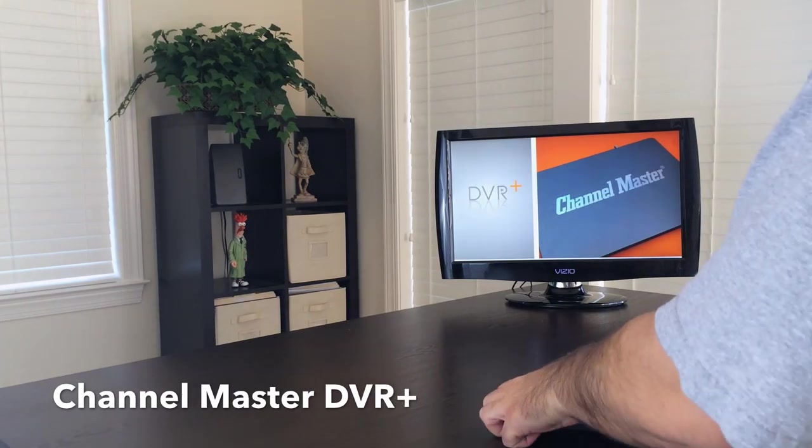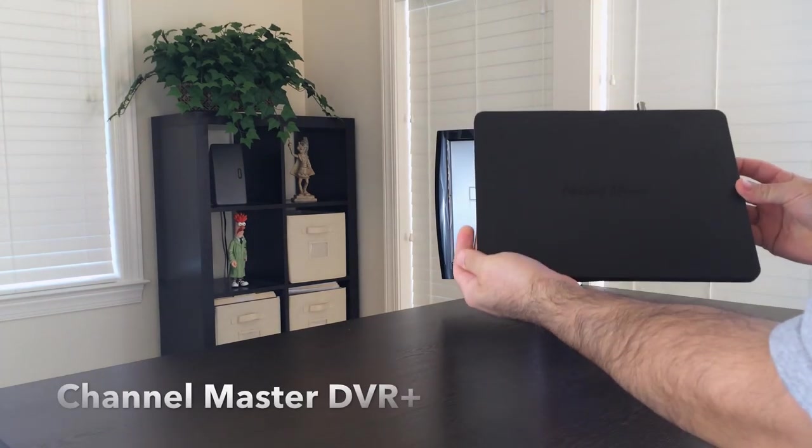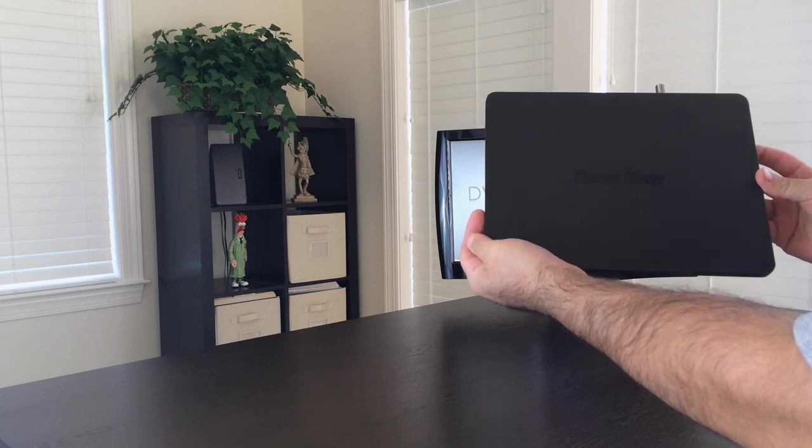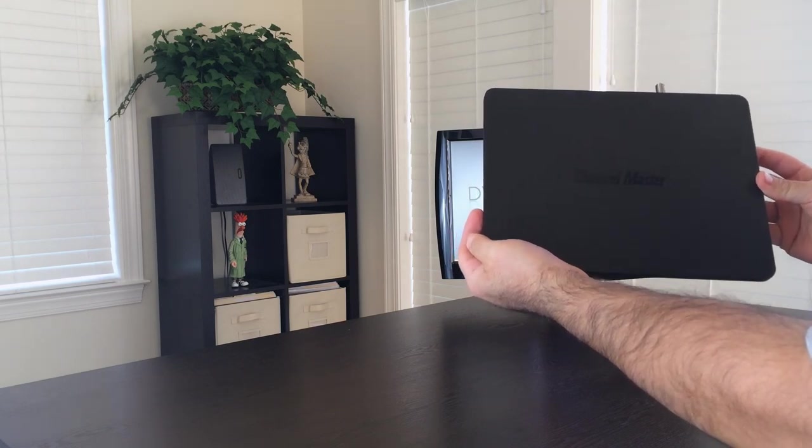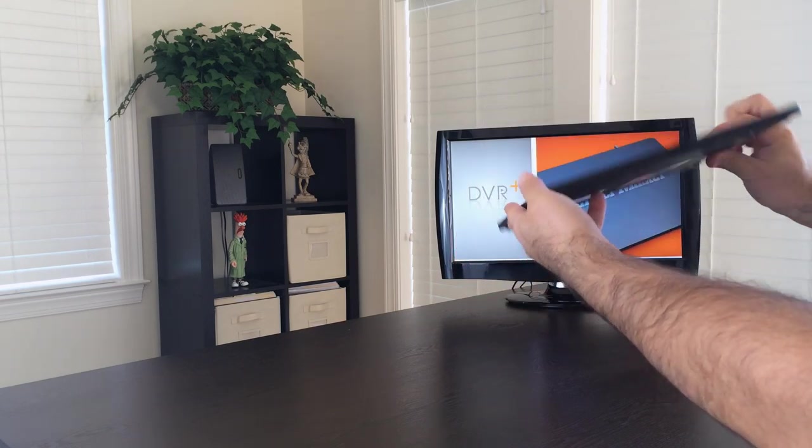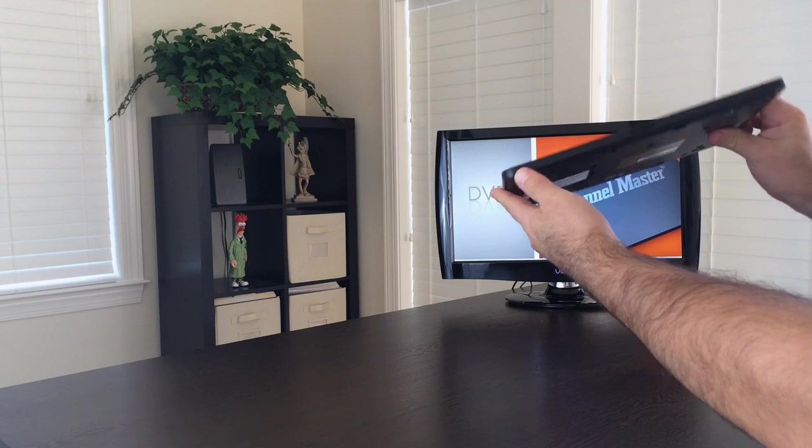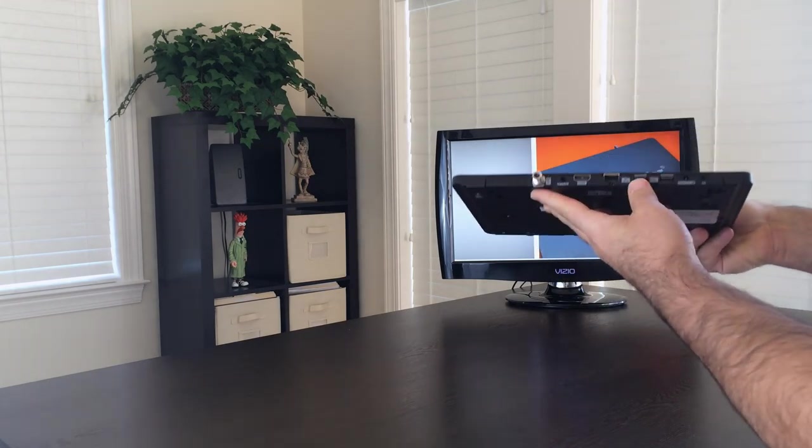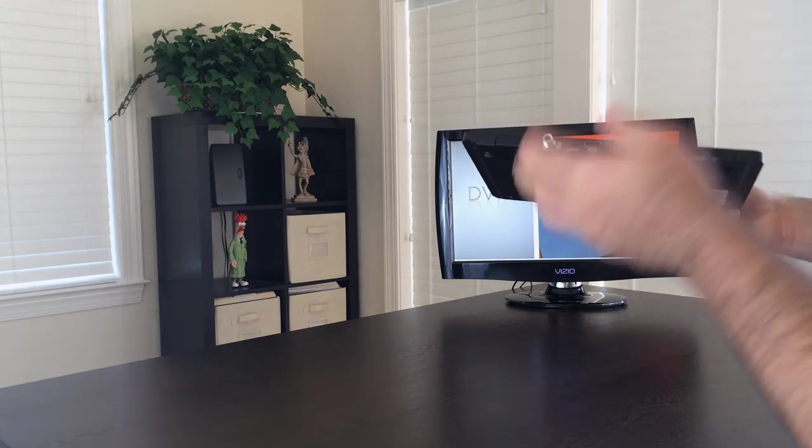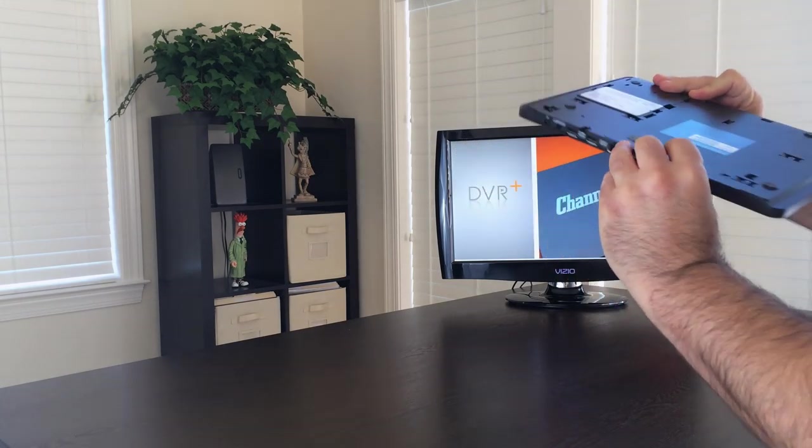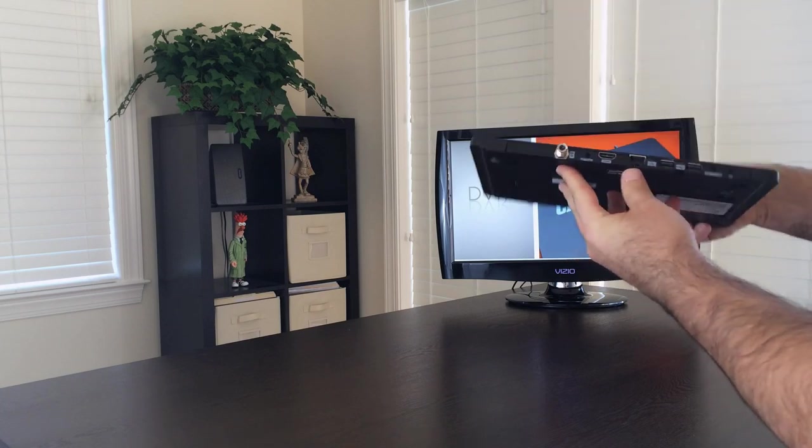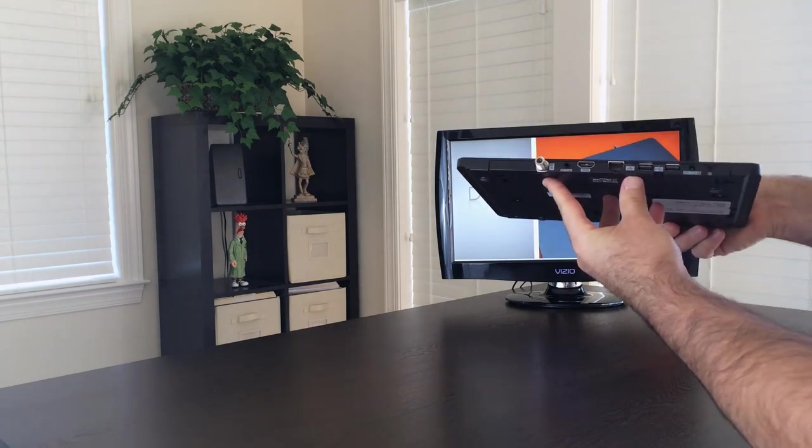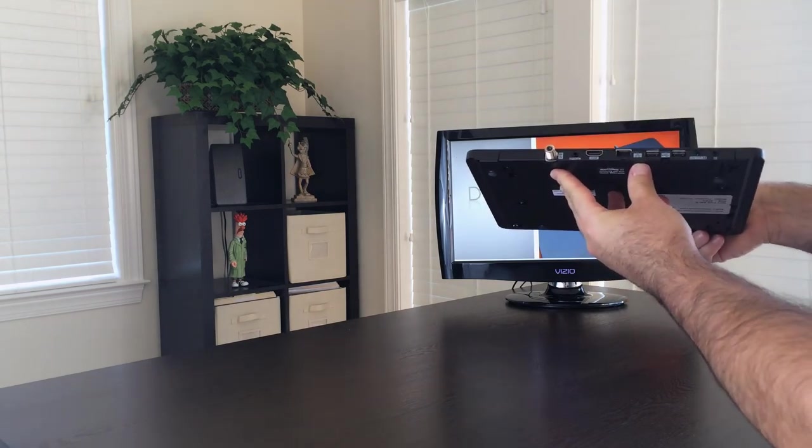Today we're looking at the Channel Master DVR Plus, also known as the CM7500. It is the slimmest DVR known to man. It is amazingly slim and I was quite surprised to pull it out of the box.